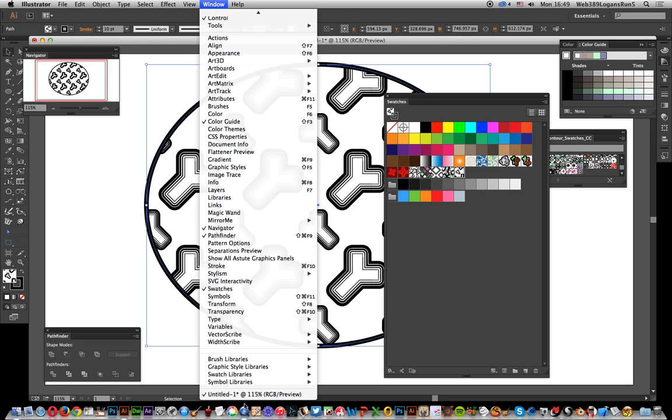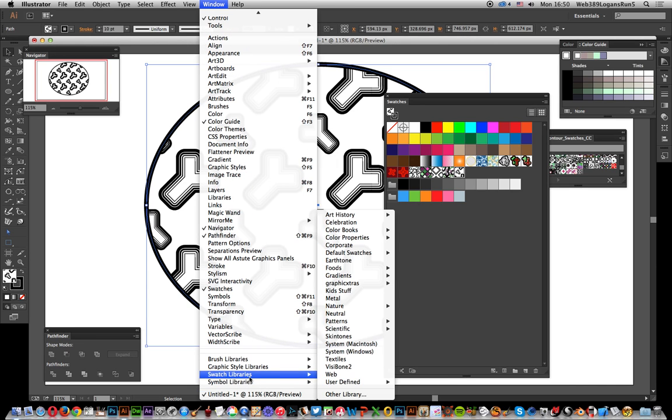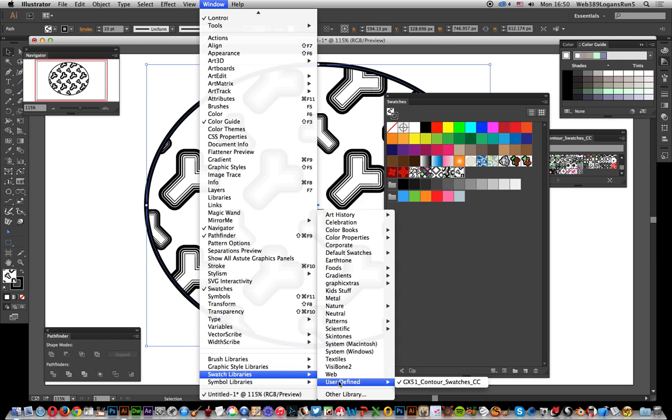You can also just go down here to Swatches, and you will see Swatches Library and User Defined. There you can see it again, Contour Swatches. Just select it from there.